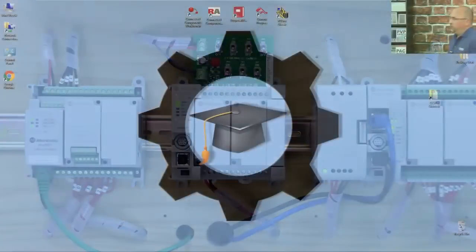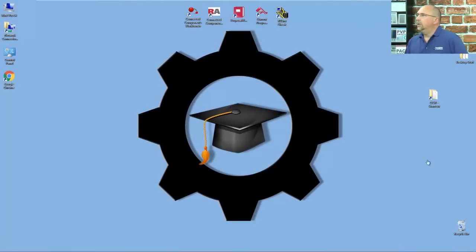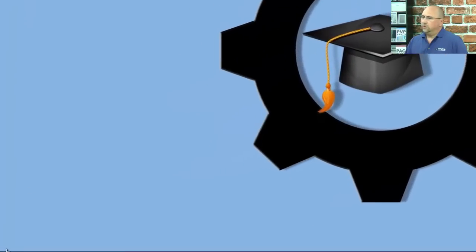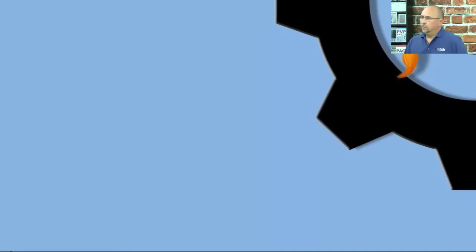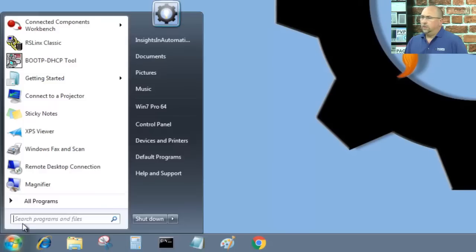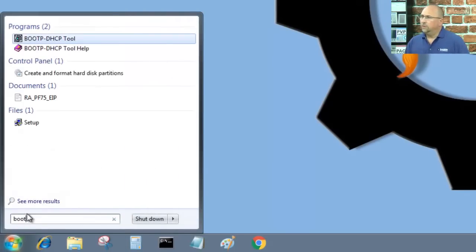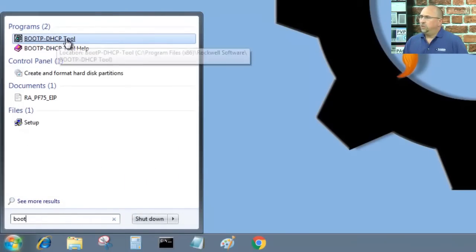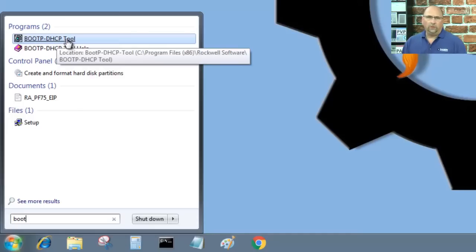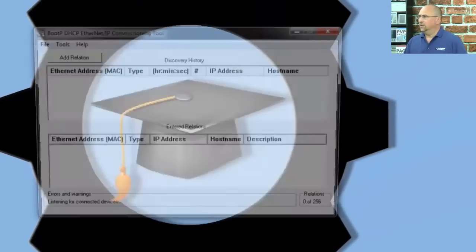So, now let's go over to the computer here, and we're going to open up a utility called the BOOTP DHCP tool. Now, this gets installed when you install RS Links Classic.